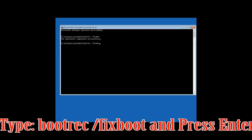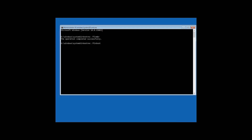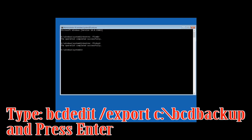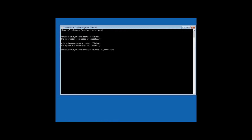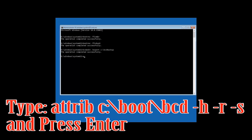Type bootrec /fixboot and then press Enter. Type bcdedit /export c:\bootbackup and then press Enter. Type attrib c:\boot\bcd -h -r -s and then press Enter.